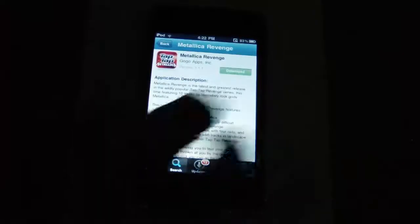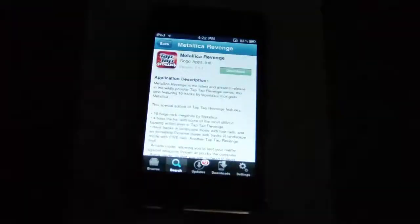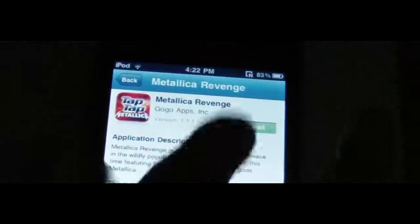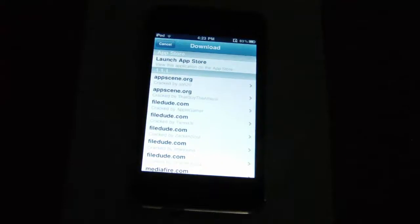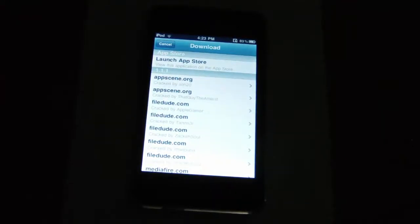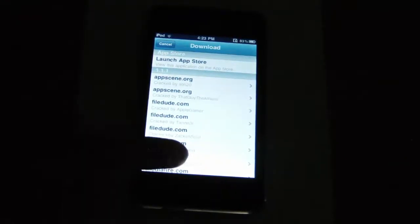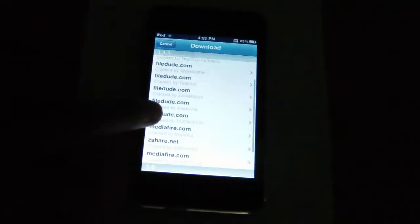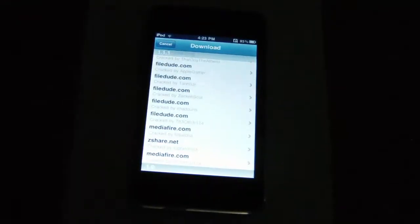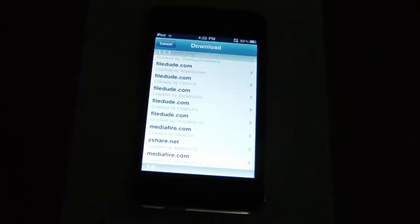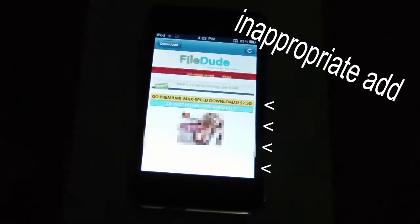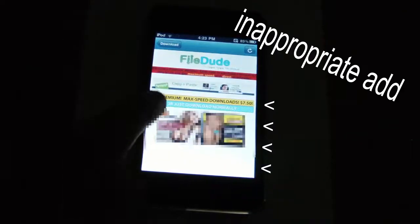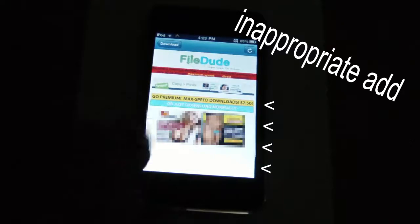At the top where it says download, tap it. You can also launch it via the app store. I recommend downloading it from Filedude.com. Now click download.